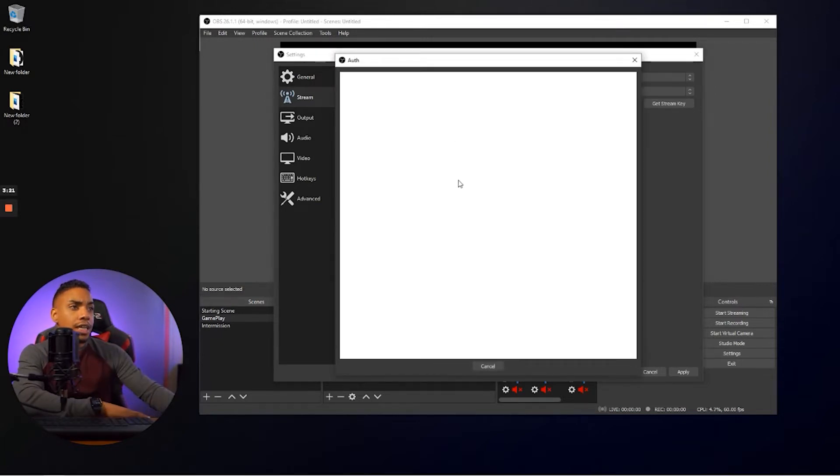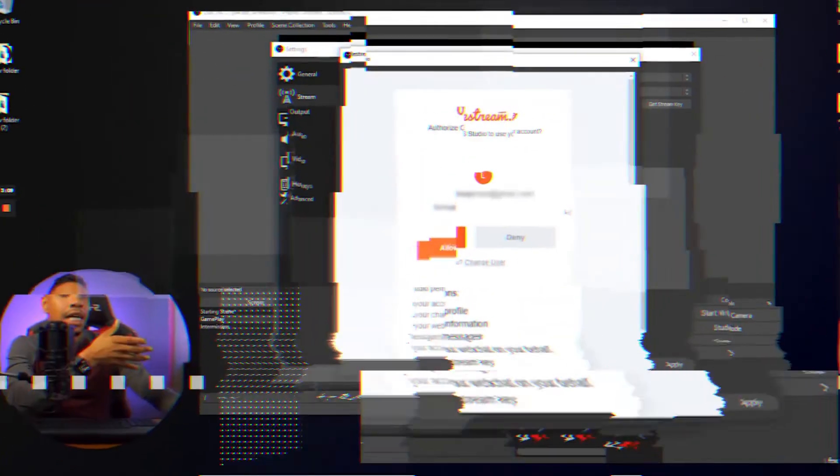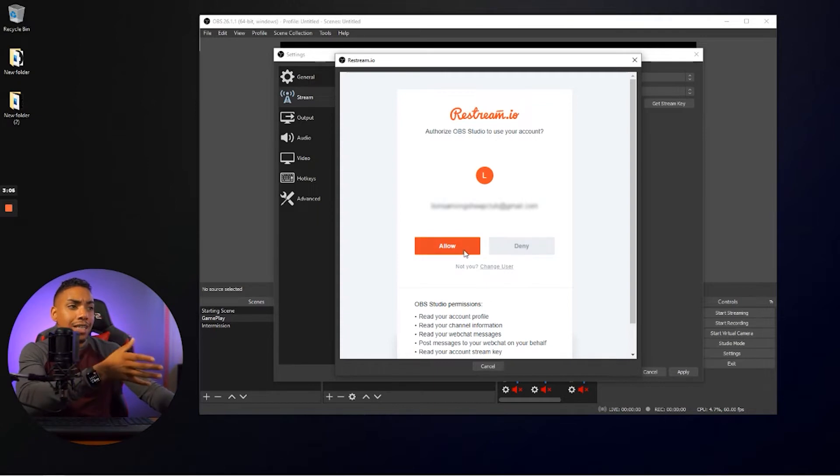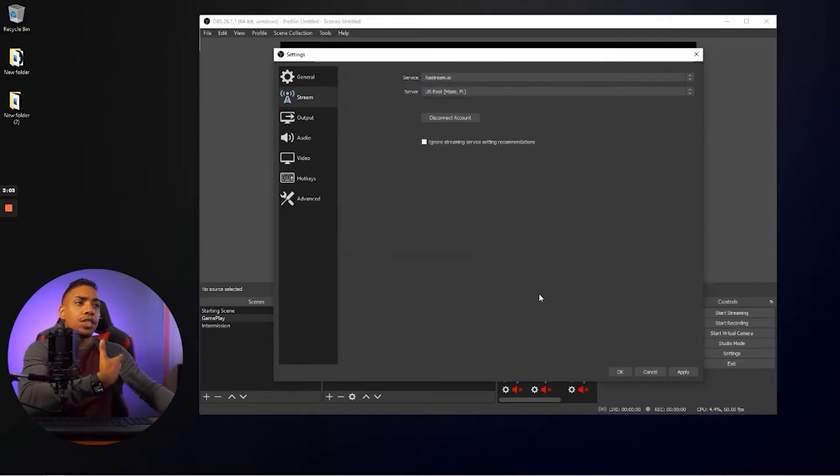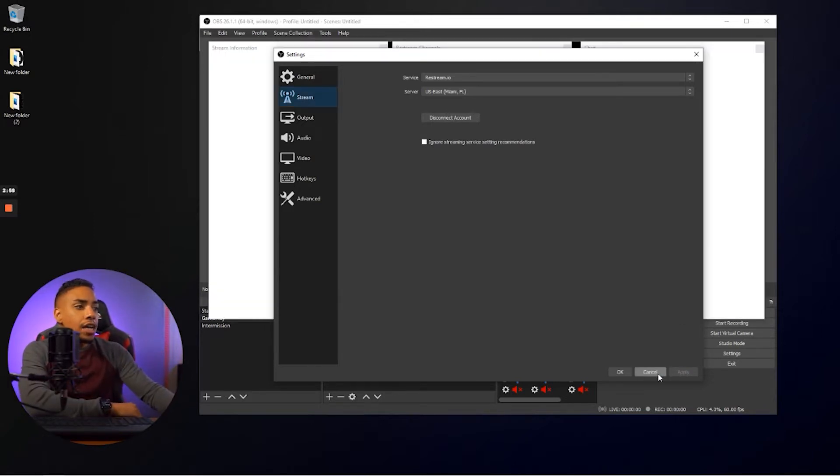and then it's going to give you the option here to connect your account. So you want to connect your account. It's going to ask you to put in your information. And then once you connected everything in there, you're going to hit select allow. And now what this is going to do is automatically connect over to restream. And then once you hit apply,